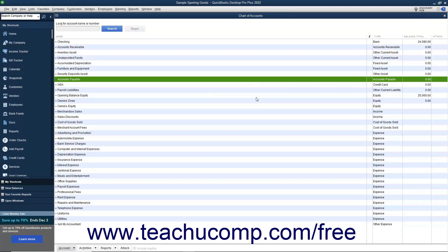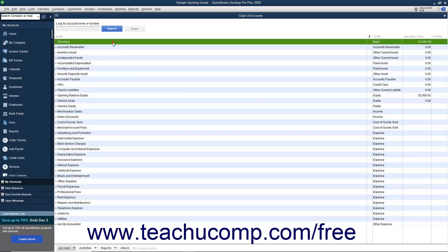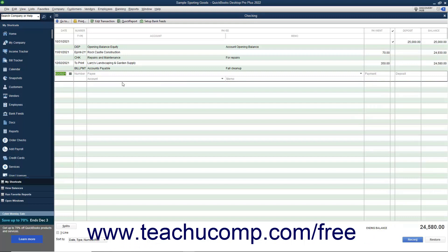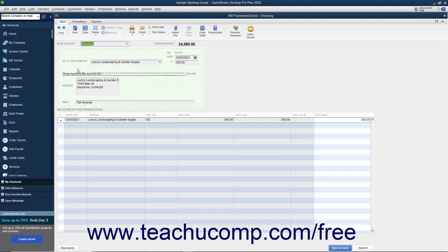You could also view the check that is created by double-clicking your checking account in the Chart of Accounts to view that register. Notice that this type of check is called a Bill Payment Check and differs from the typical check you create when creating checks in the Write Checks window. On those checks, you see the expenses directly on the Check Voucher portion, while in Bill Payment Checks, the bottom portion shows the bills paid by the check instead.